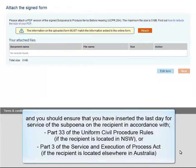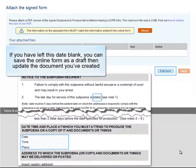You should ensure that you've inserted the last day for service of the subpoena on the recipient, in accordance with Part 33 of the Uniform Civil Procedure Rules if the recipient is located in NSW, or Part 3 of the Service and Execution of Process Act if the recipient is located elsewhere in Australia. If you have left this date blank, you can save the online form as a draft, then update the document you've created.